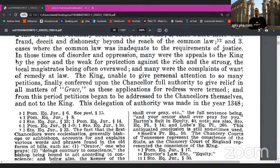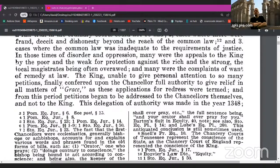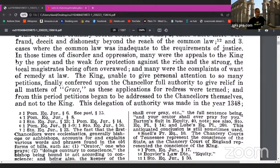In those times of disorder and oppression, many were the appeals to the king by the poor and the weak for protection against the rich and the strong. The local magistrates were often overawed, and many were the complaints of want of remedy at law. The king, unable to give personal attention to so many petitions, finally conferred upon the chancellor full authority to give relief in all matters of grace — as these applicants for redress were termed. And this period, petitions began to be addressed to the chancellors themselves and not the king. This delegation of authority was made in the year of 1348.